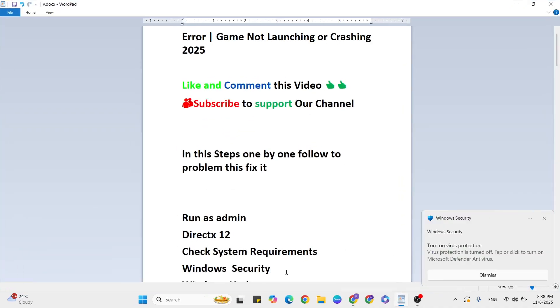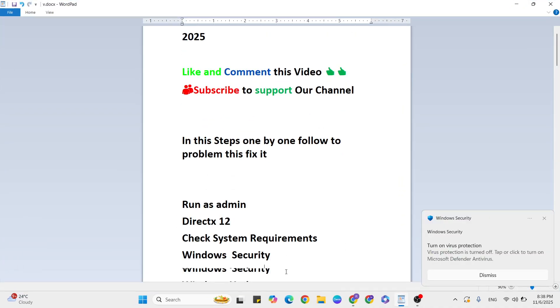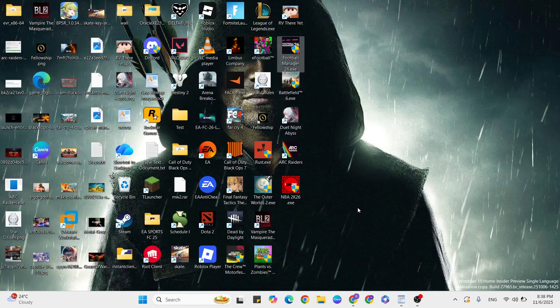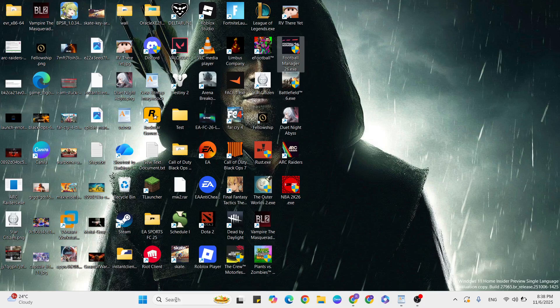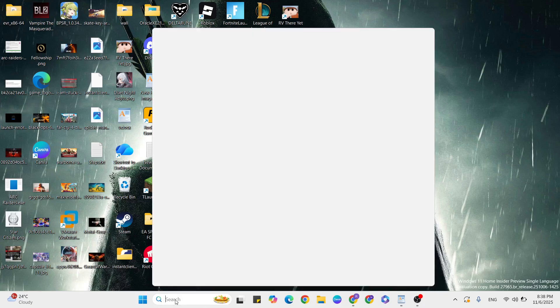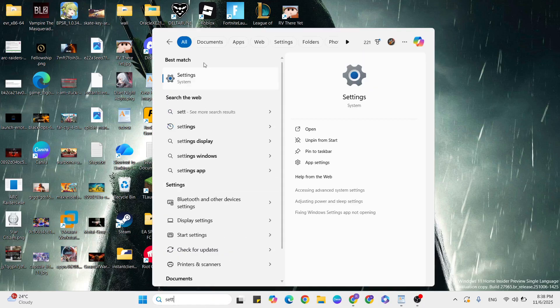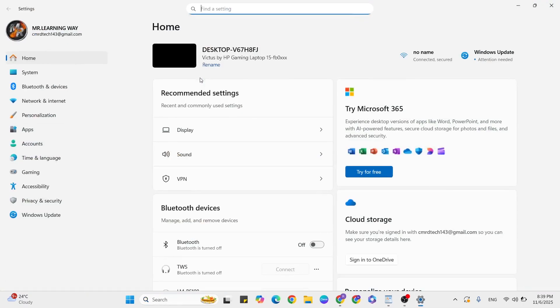Relaunch the game and check. If it's still not working, go to the next step. Go to the Windows search bar, type 'Settings', and click to open it. Then click on Windows Update.